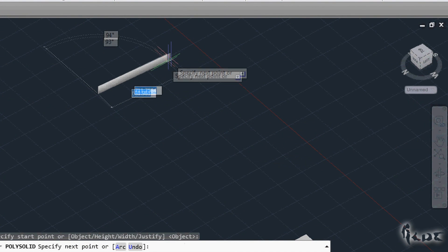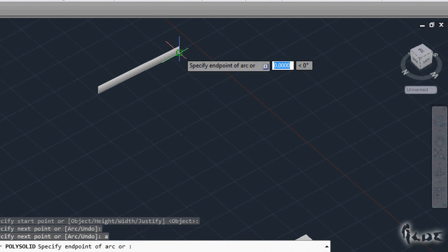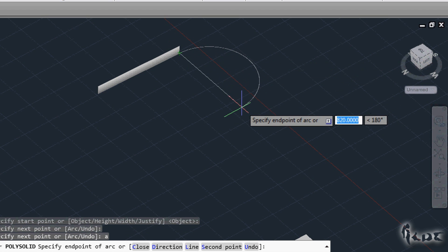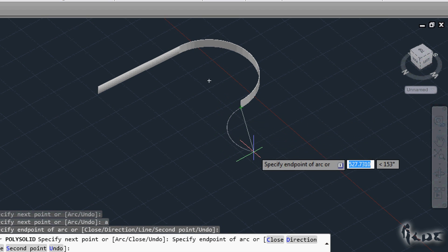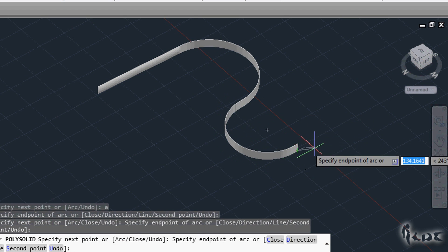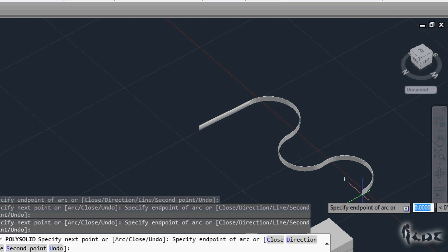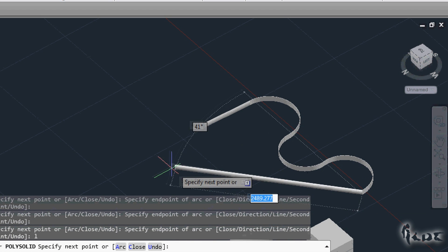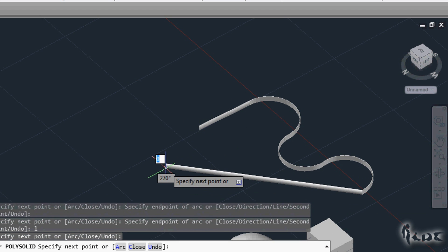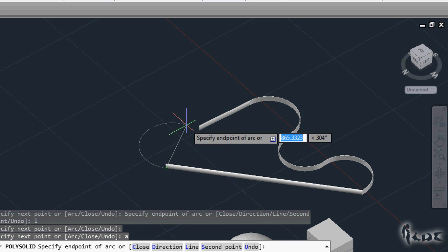Differently from the polylines, the polysolids can have curved surfaces only while drawing and not after, unless you use more advanced commands we will see. So while drawing, press A and then Enter from your keyboard whenever you want to add a curved space of solid, and then press L and Enter whenever you want to come back drawing straight blocks.